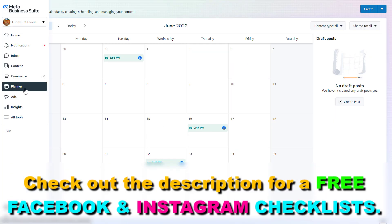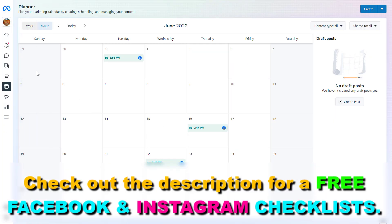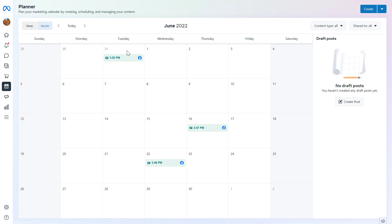So you can also use the Meta Business Suite content planner or content calendar tool to check out the performance of Facebook and Instagram posts or other media assets that you have already published. This is how to use the Content Planner in the Meta Business Suite to create, schedule, and manage your content on your social media accounts.